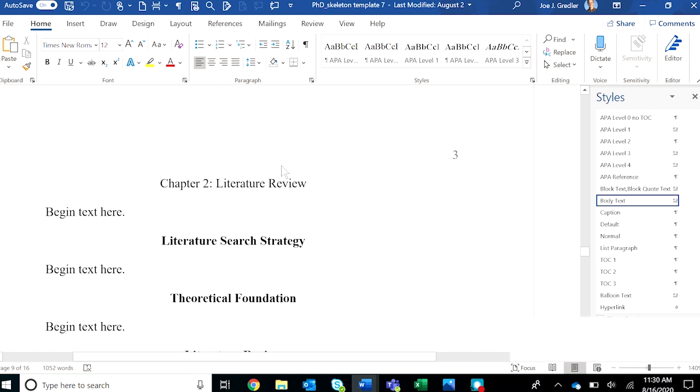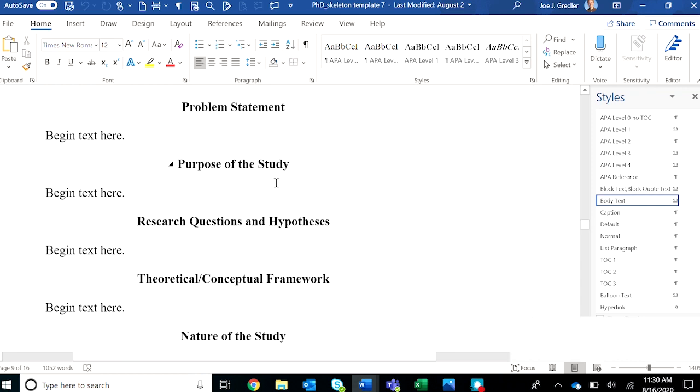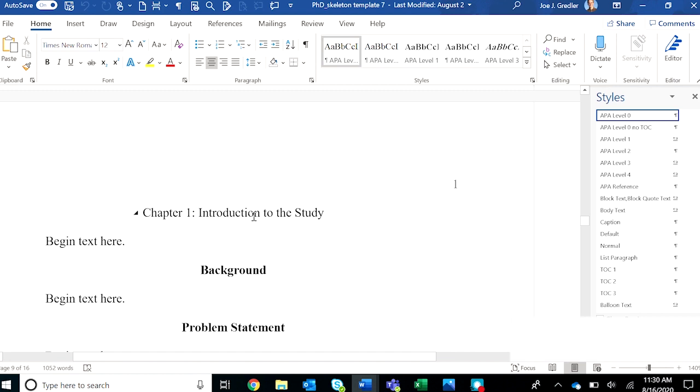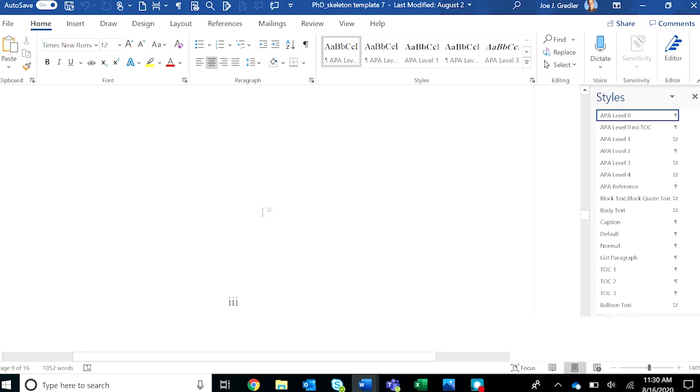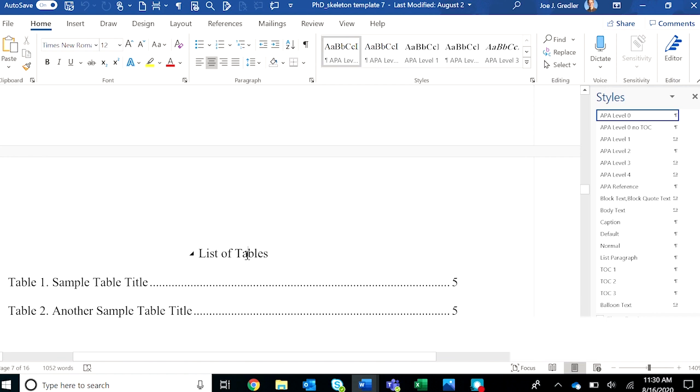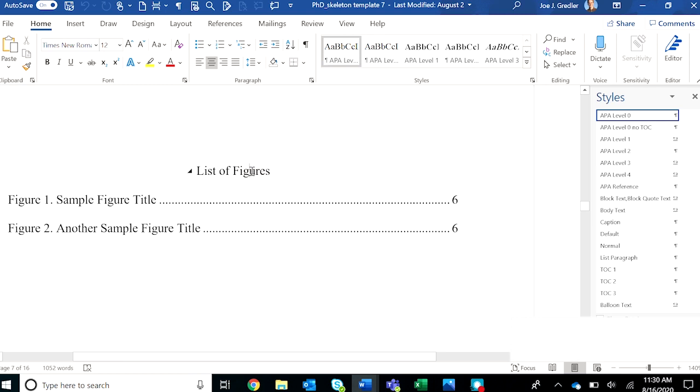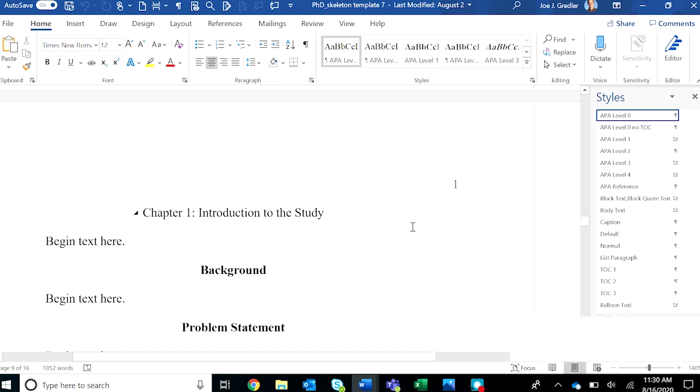Now notice that in the template, in addition to the five standard APA headings, there's also a level zero heading. This was added for the purpose of making sure that important headings are included in the table of contents when that TOC is updated. The first level zero heading is the list of tables in the front matter. Notice that it's tagged over here as APA level zero. The second is the list of figures, also tagged as APA level zero. And then chapter headings in the dissertation template and section headings in the doctoral study templates are also tagged as APA level zero.